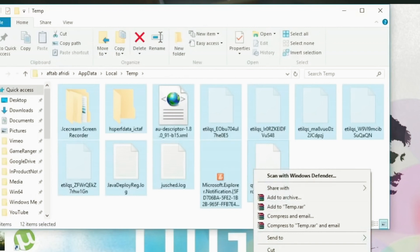There might be some files that cannot be deleted at that moment, so you can just skip those and allow the other files to be deleted. And now you have the temp files deleted.